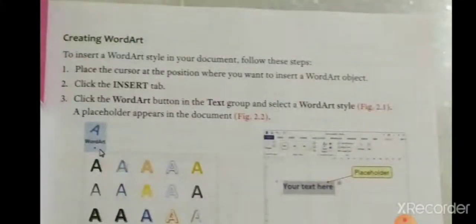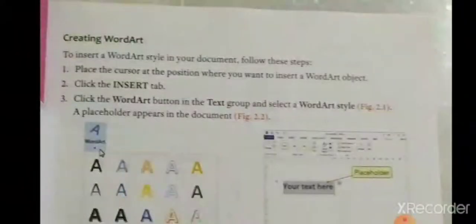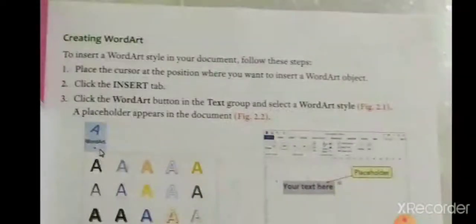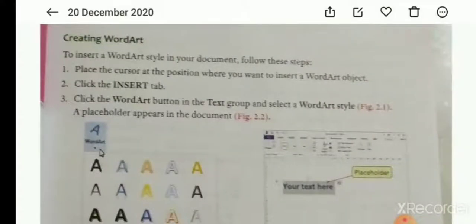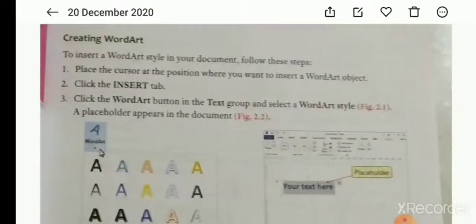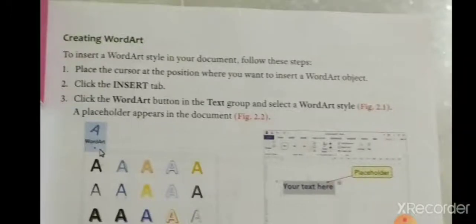To insert a WordArt style in your document, follow these steps. First, place the cursor at the position where you want to insert a WordArt object.